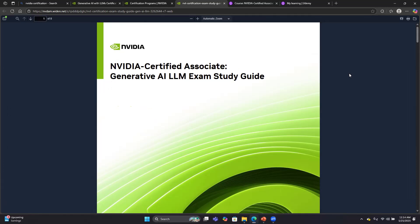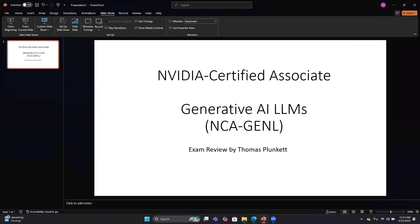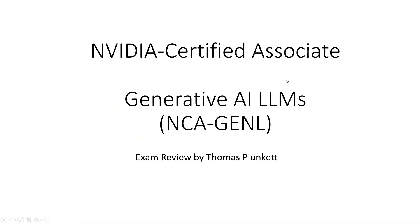This is an associate-level exam focused on the concepts. It also helps prepare you for understanding how people are actually using LLMs today. I highly recommend studying before you take the exam if you're planning on taking it. I do recommend taking the exam because it's a good chance for you to evaluate yourself on how you're doing learning this material. Thanks for joining this video on the NVIDIA Certified Associate Exam for Generative AI LLMs. This has been my review by Thomas Plunkett. Tune in next time when I will cover another one of the exams.